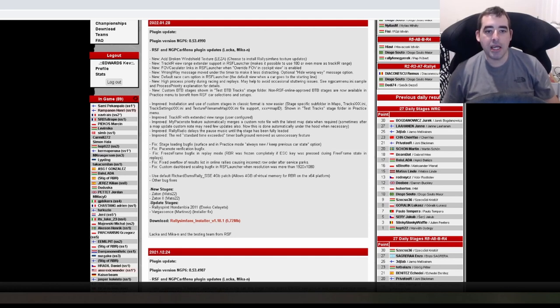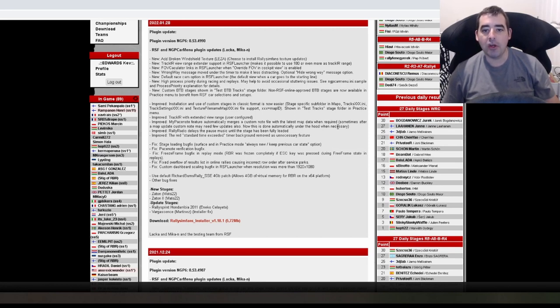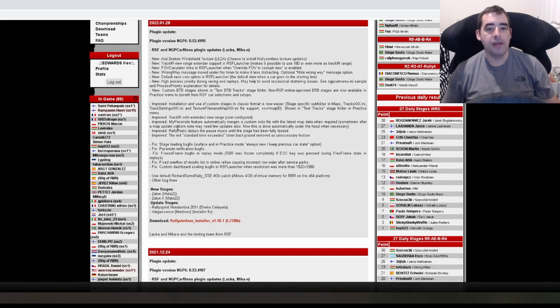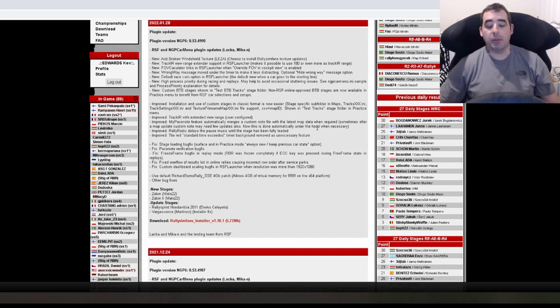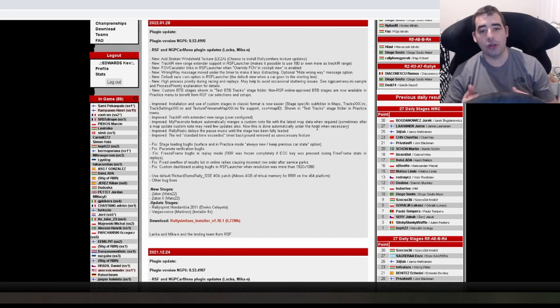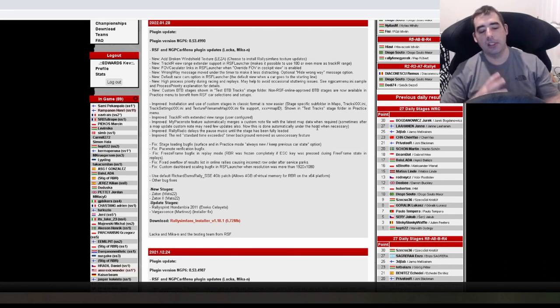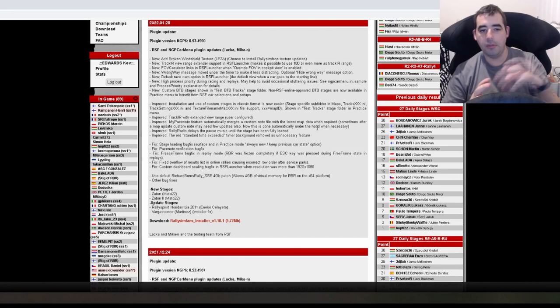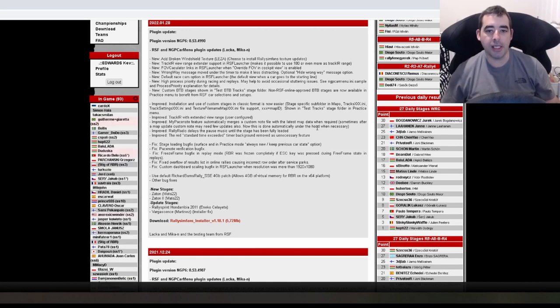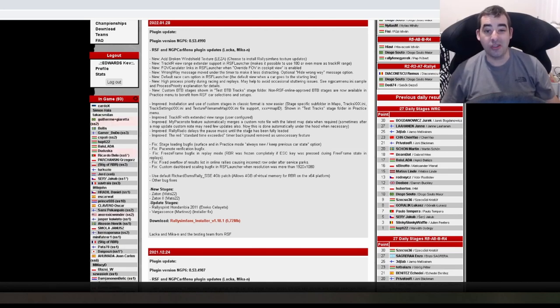Automatically merges a custom note file with the latest map data when required. Sometimes after a map update custom notes may need a few updates also. Now this is done automatically under the hood when necessary. OK. That must be when like stages are updated and stuff, you're still using the original paste notes maybe. So it looks like something you don't even have to worry about anymore.